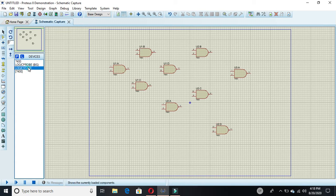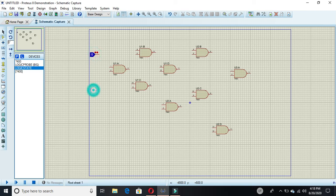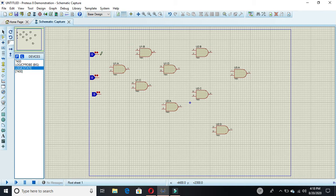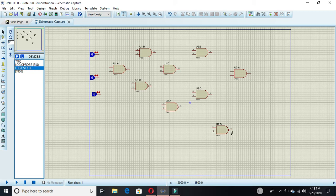Now you have to select the logic state. We have three inputs and two outputs. One output is the sum bit and the other output is the carry out.